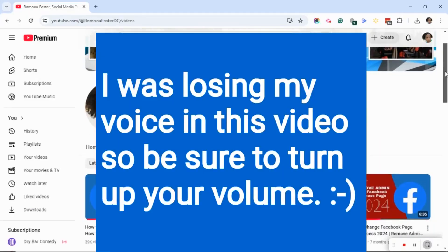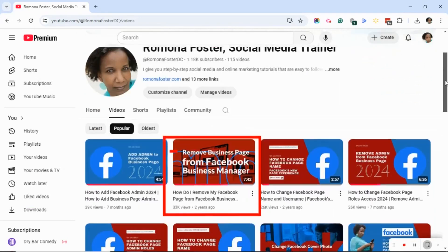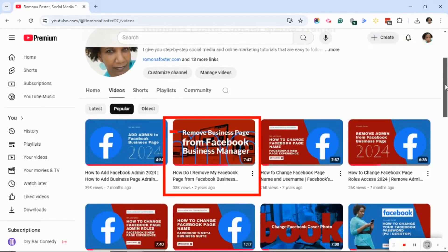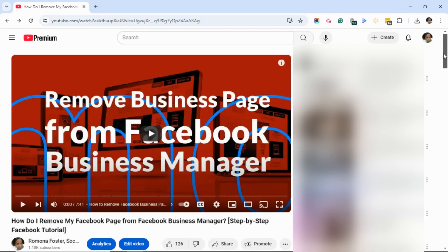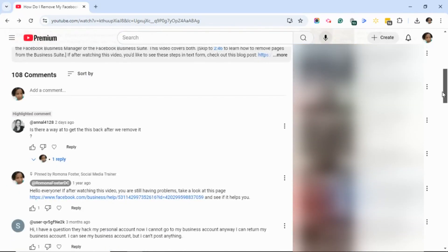The video in question is one of my most popular videos with 33,000 views, titled How Do I Remove My Facebook Page from My Facebook Business Manager. Today's question comes from Anna L, who asked, is there a way to get this back after we remove it?